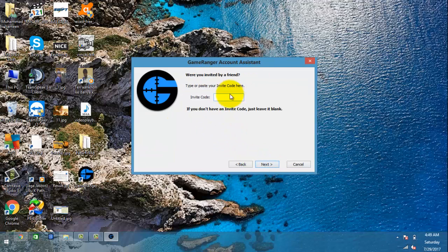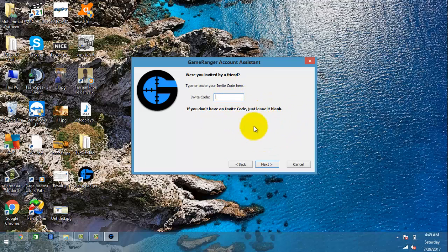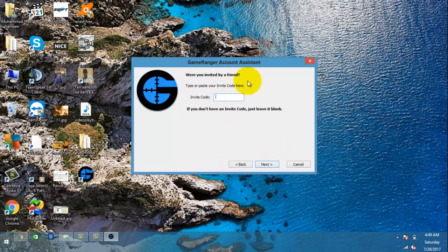If you have an invite code from a friend on GameRanger, you can put it in here and click Next. I don't have an invite code from any friend, so by clicking Next you can skip it.